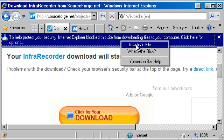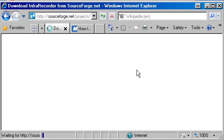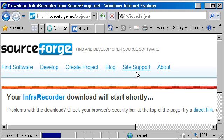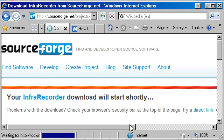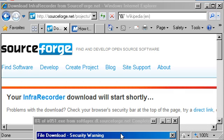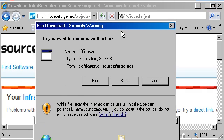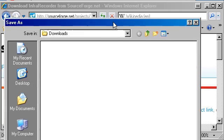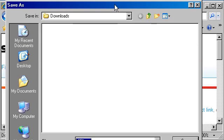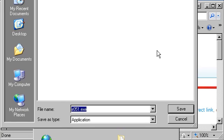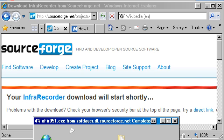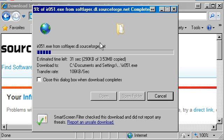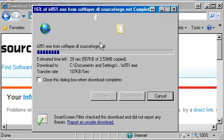I'll just save that into my directory. If the download doesn't start automatically, you can click the link. For me, I've got the little yellow bar come up, so I'll click that and download it. I'm going to save it into my downloads directory and when that's done, we will install Infra Recorder.